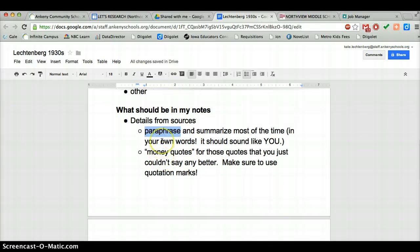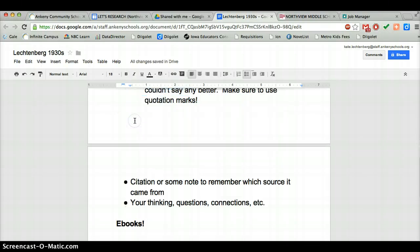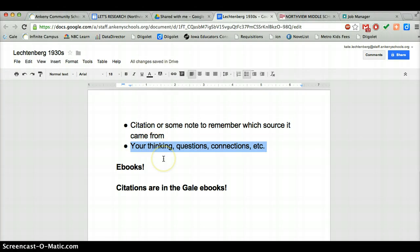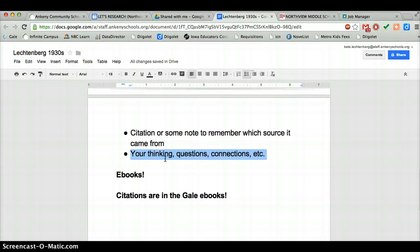In your notes you're going to have details from your sources — that's the obvious one. You need to have some kind of note so you remember where it came from: either put a full citation in there or just some way to remember what source it came from — maybe you could link it. And then you want to have your thinking or questions in there, maybe at the end of each period or every once in a while as you're thinking of it. That's kind of up to you.